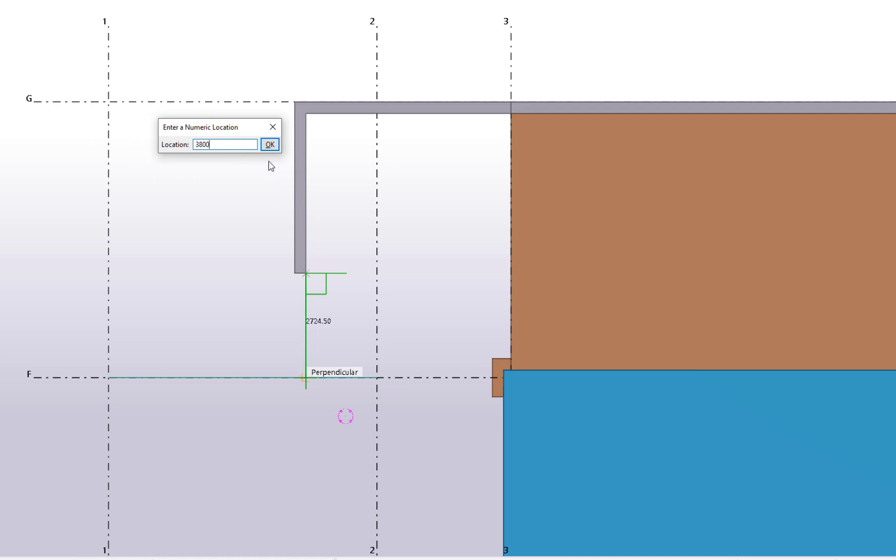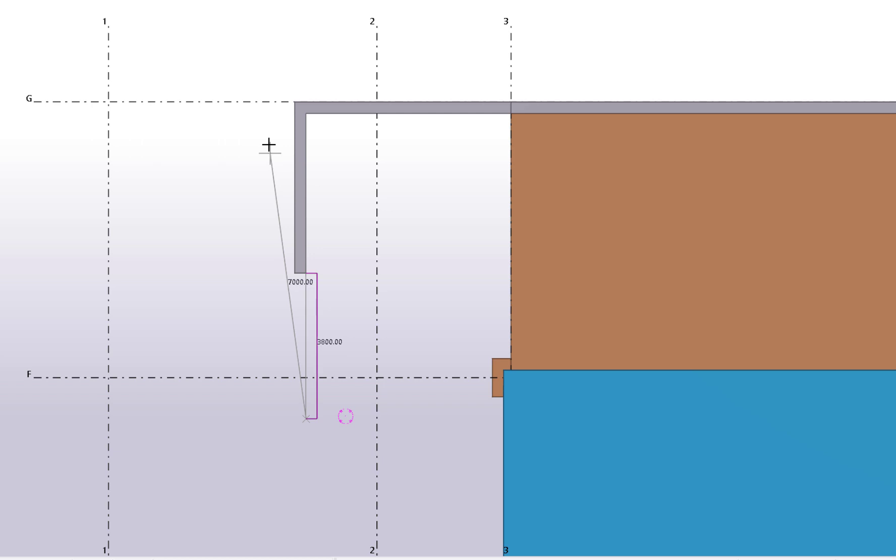The snap point then extends beyond the point you were locked onto. You can also enter negative values. A negative value means that the point will be created on the same snap line, but in the opposite direction.